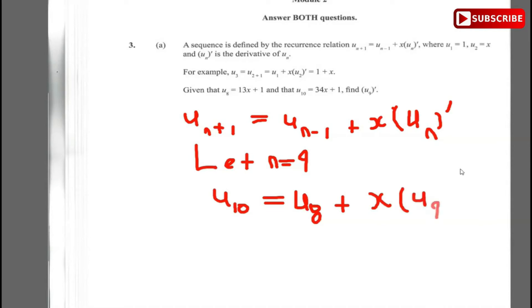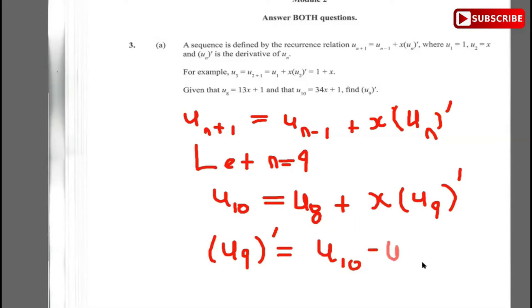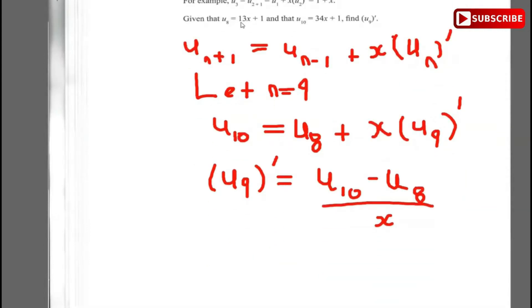Now we need to make u9 prime the subject, so we subtract u8 and then divide by x. Therefore u9 prime equals u10 minus u8, all over x.